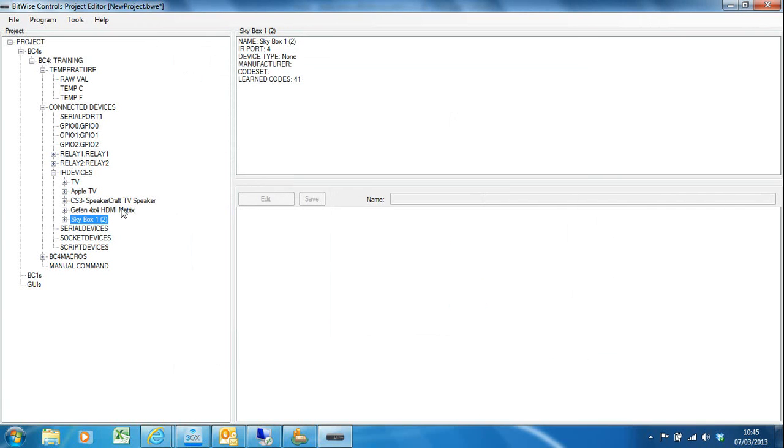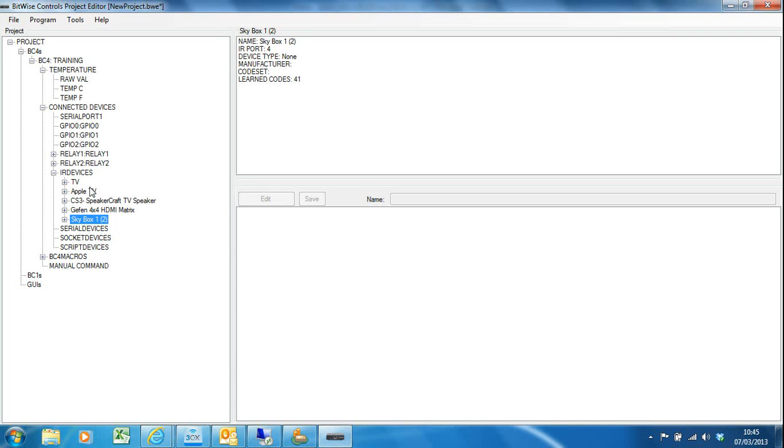Okay, so now I've pretty well completed adding all my IR devices. As you can see, even though I've only got 4 IR ports, I've got 5 devices because I've got 2 devices hanging off port 1. There's no reason why you can't have 2 devices hanging off every port if you want to, giving you lots of devices off a single BC4. Don't forget the BC1 has got 8 IR ports on it, so you've got a lot more capacity there as well.